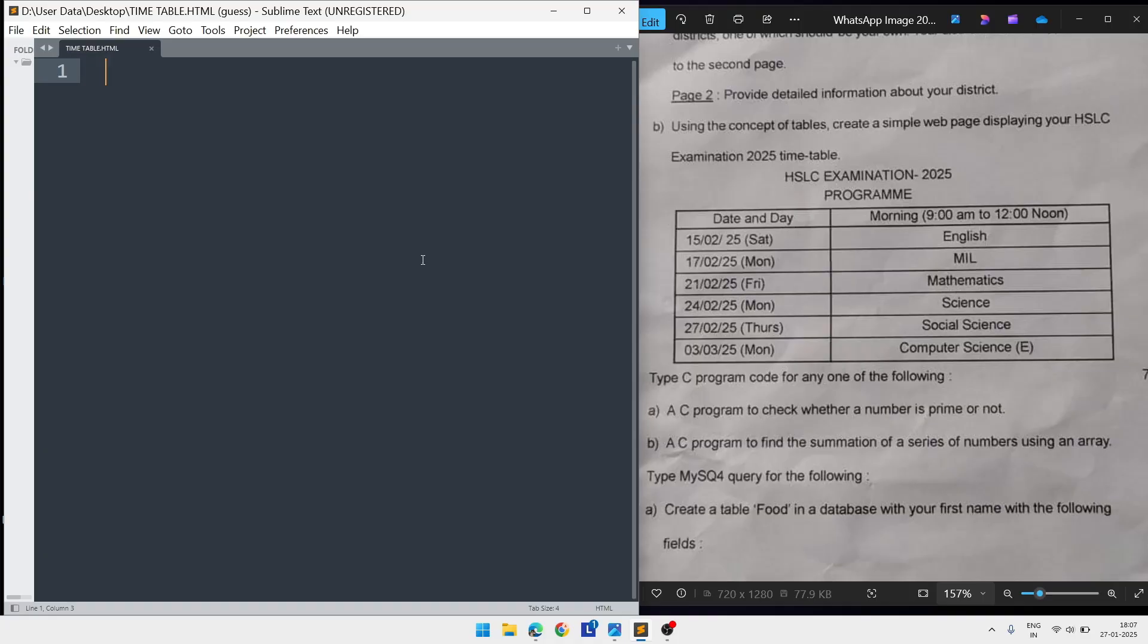Welcome to IT's Traffic. In this video I am going to do one question that already came in other districts. It's an HSLC practical question paper. Question B requires you to use the concept of tables to create the timetable of HSLC 2025 examination.